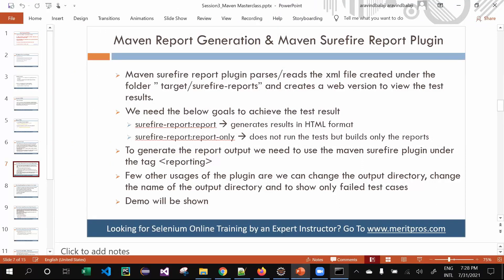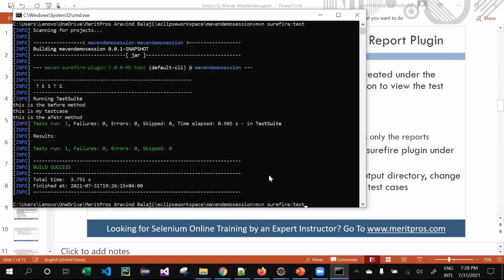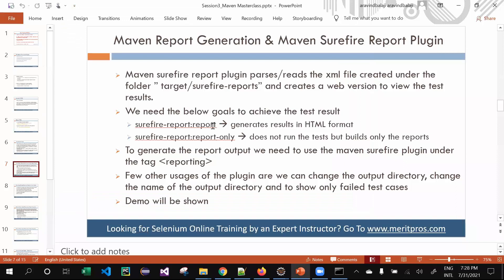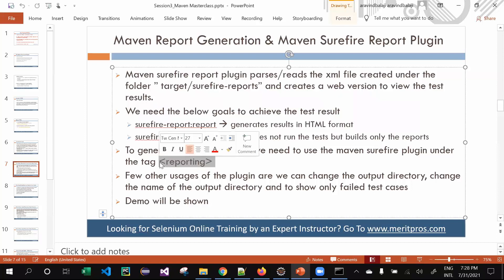To generate Maven's own reports, there are two different goals. Instead of the previous command-line goal 'surefire:test', we are going to use 'surefire-report:report'. For this to work, you need to use a reporting tag inside your pom.xml. Without the reporting tag, the Maven Surefire Report Plugin will not function. The Maven Surefire Plugin consolidates your Maven reports as well as third-party reports like TestNG or Cucumber, while the Maven Surefire Report Plugin generates Maven's own default report.